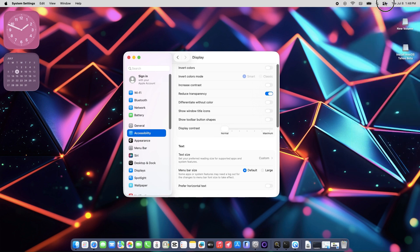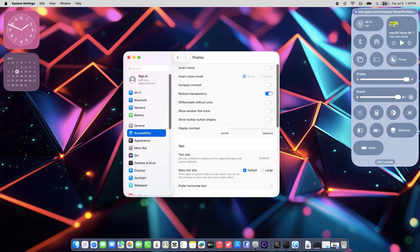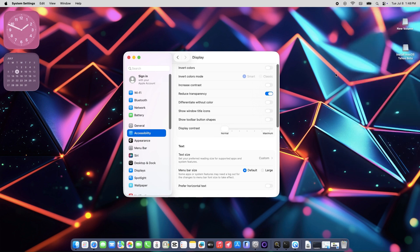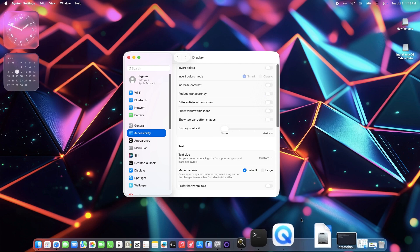And that's the deal. Your Mac should feel less like a futuristic art piece now. If you're still not loving the look or want to tweak something else in Tahoe, just let me know, what's next on your Mac makeover list? Thanks for watching and see you on the next one.